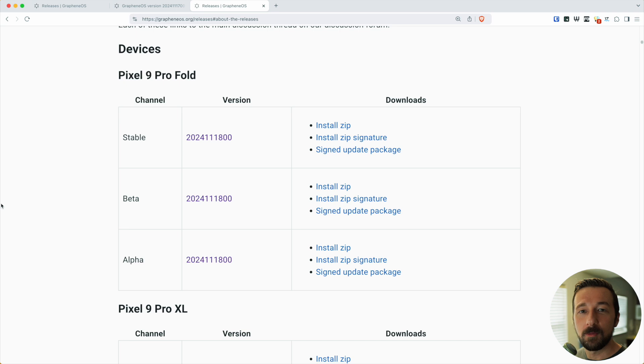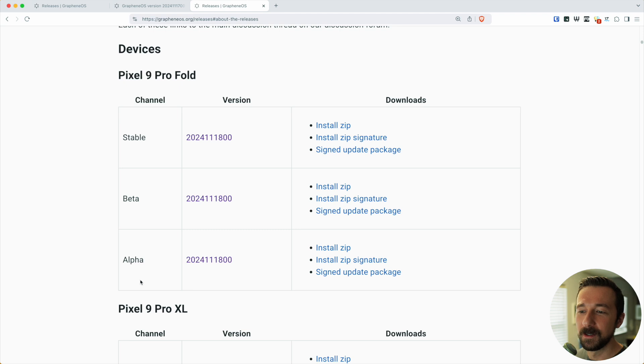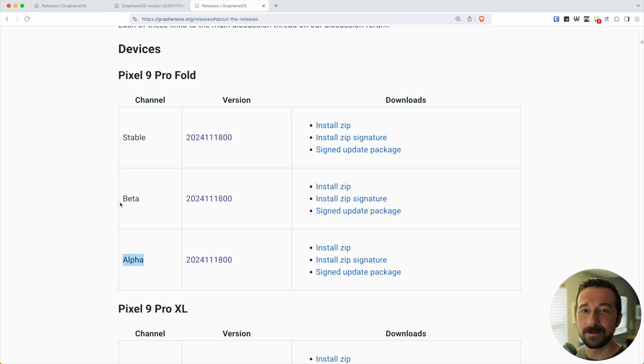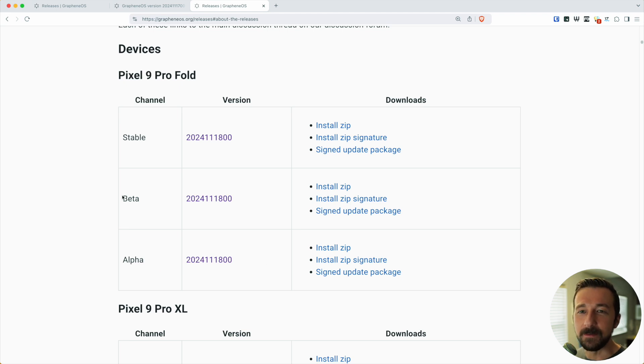There's a couple more things I want to mention about channels. Typically with a product, either software or something physical, you might say this is the alpha release or the beta release, and typically that means it's not production-ready yet. That is not the case with these releases. When a build makes it to the alpha channel, if there's no problems found, that same exact build goes to the beta channel.